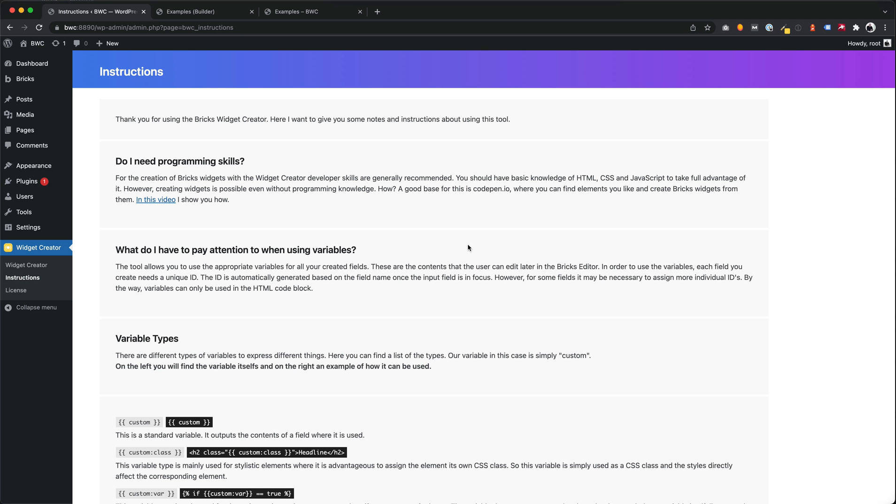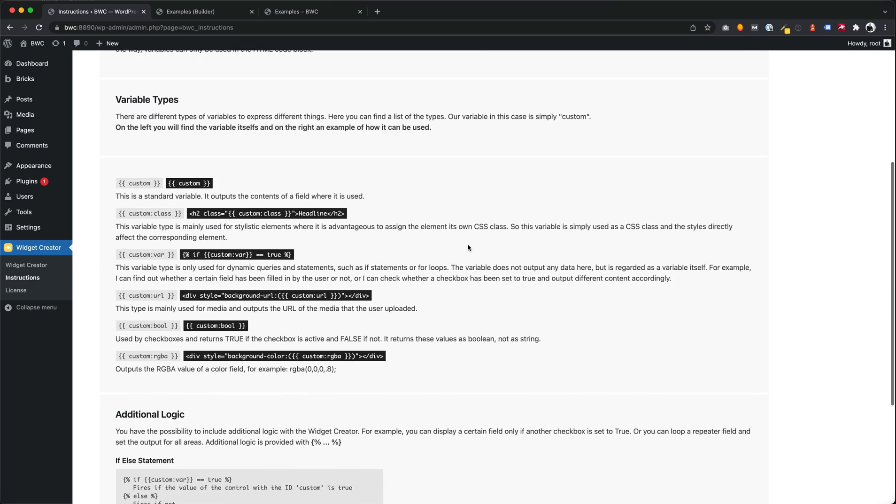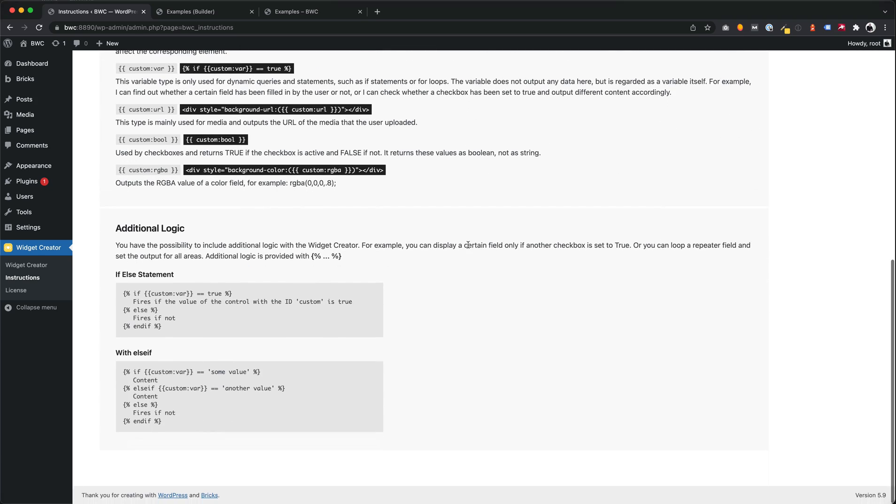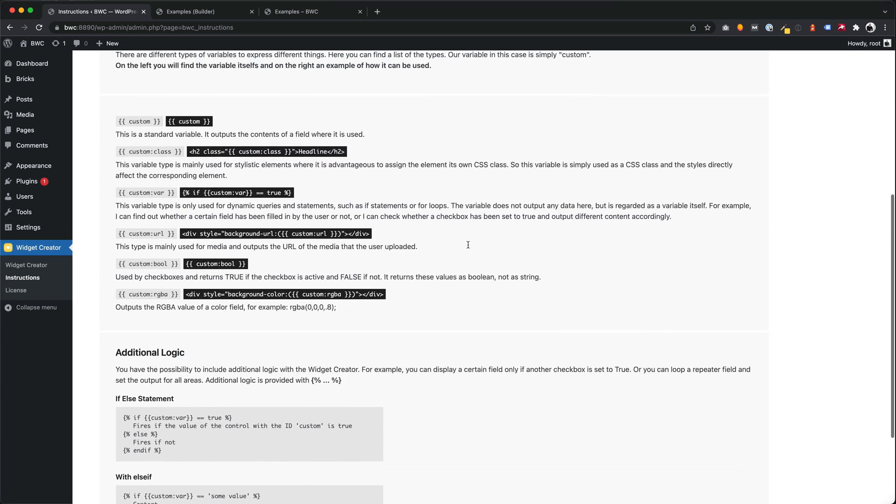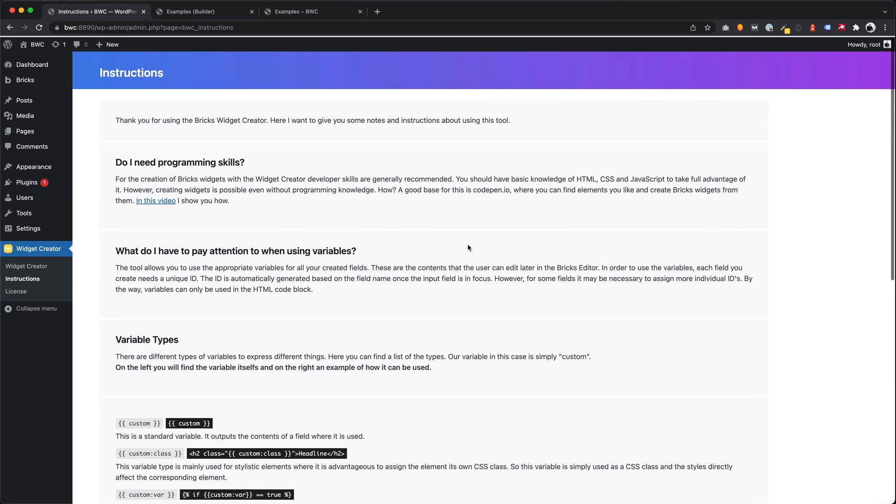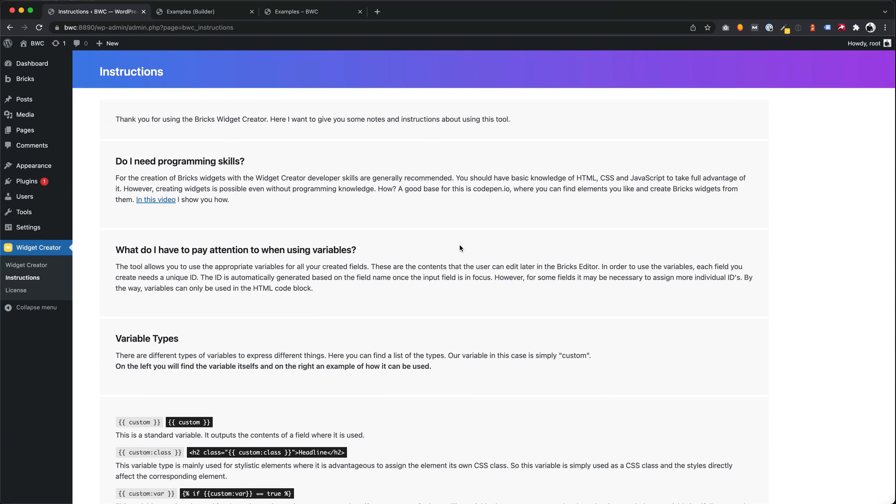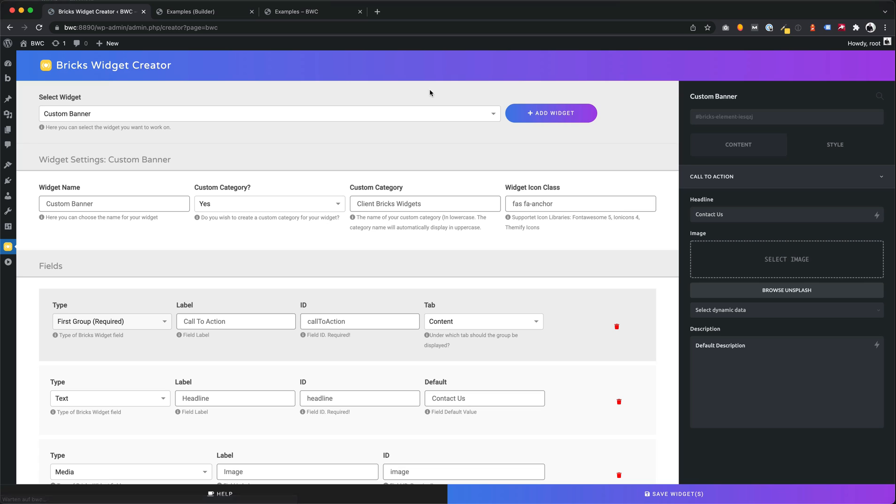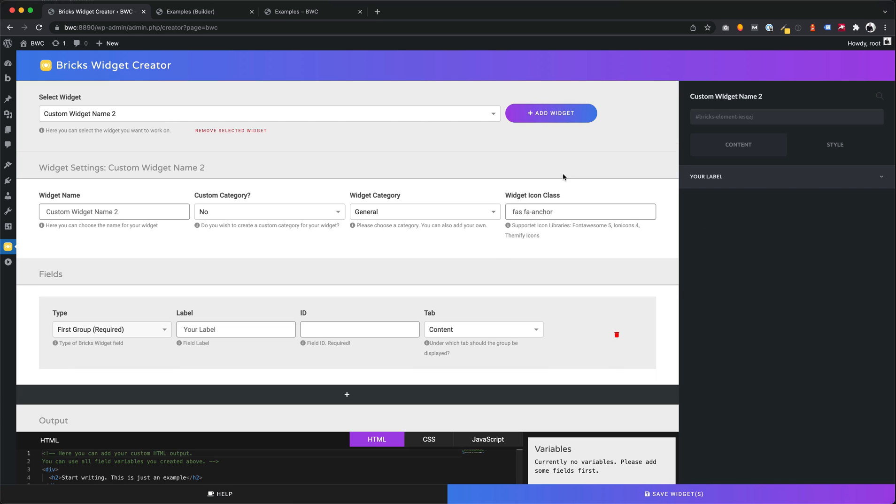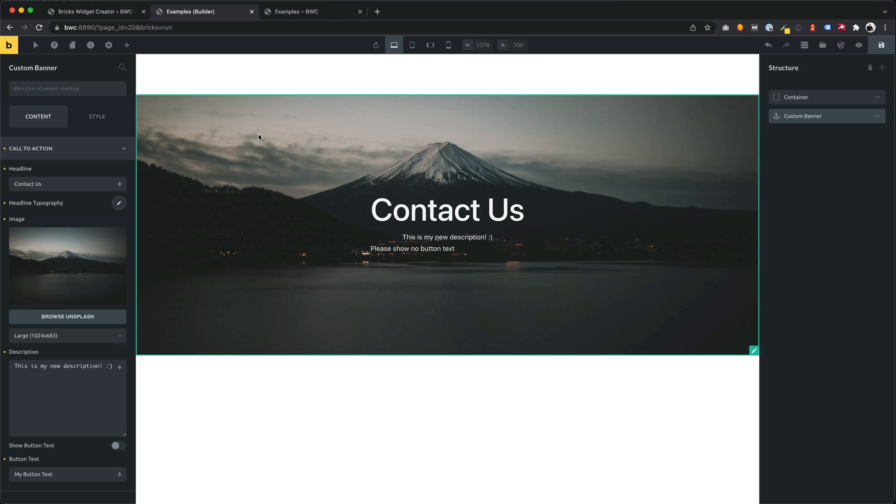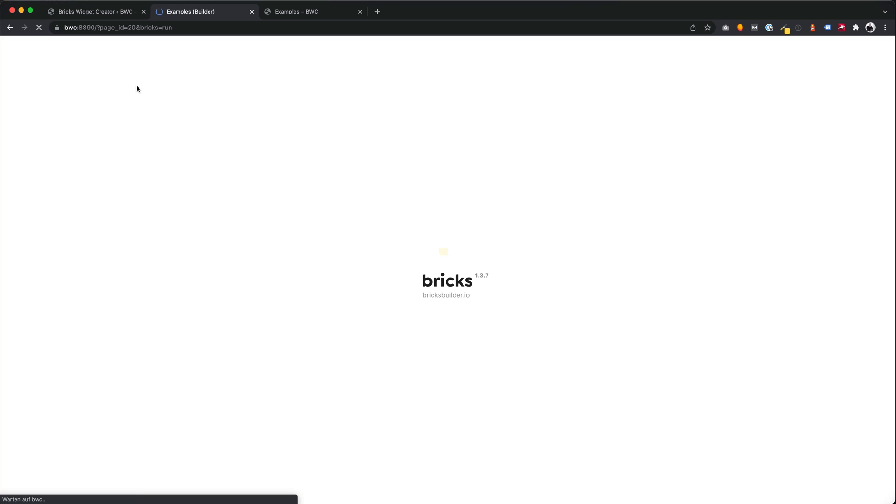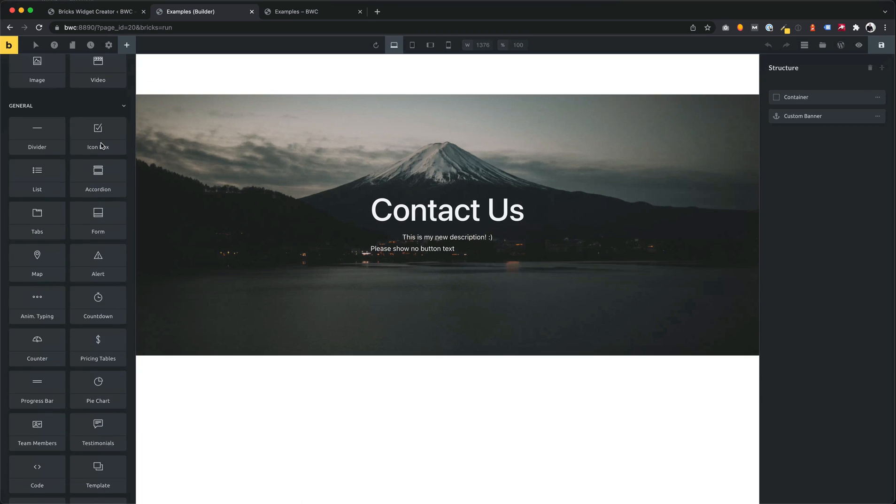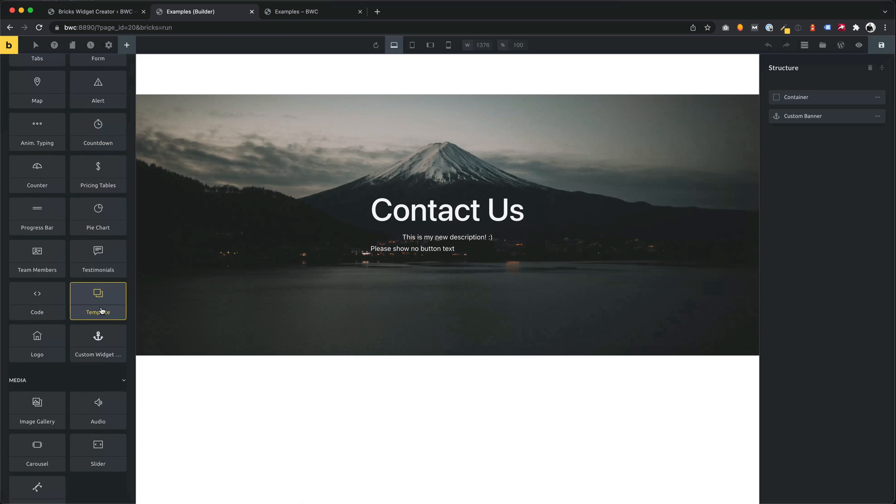To understand the different types of variables and the additional logic for example, there is an instructions page inside the plugin. There you have an overview of the different functions and variable types. Yeah, this is the Bricks widget creator for WordPress. I hope you guys like this tool and if you have some questions about it, feel free to ask me. My name is Daniel. See you next time.